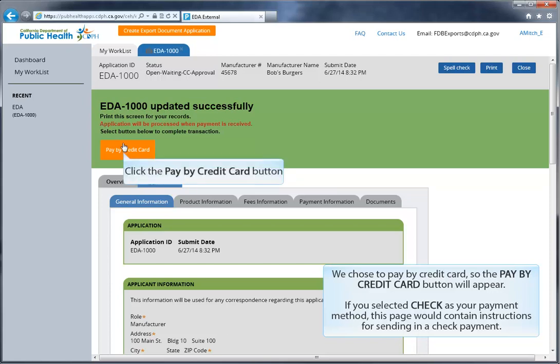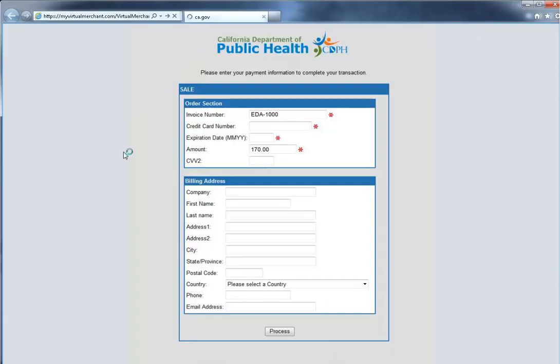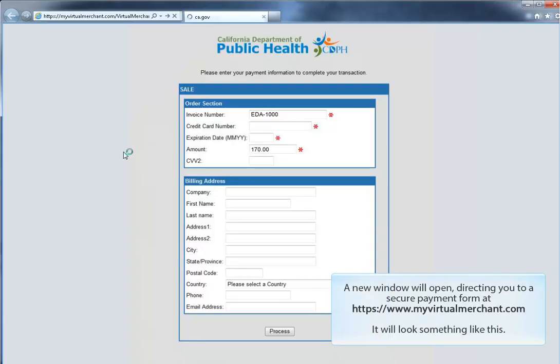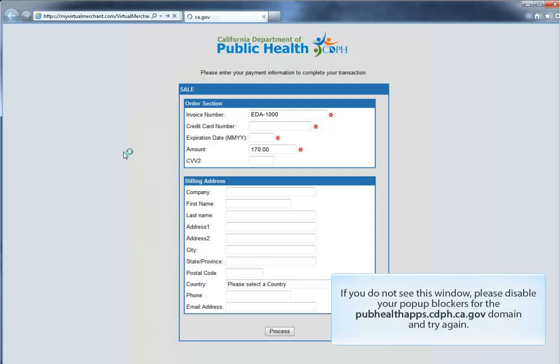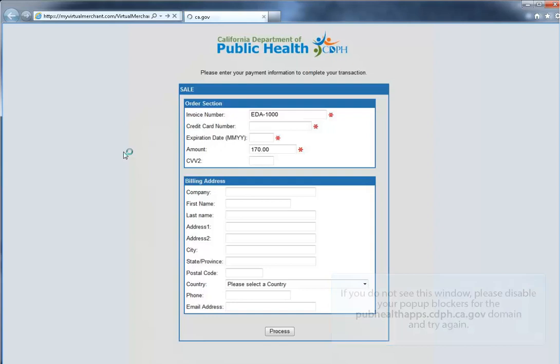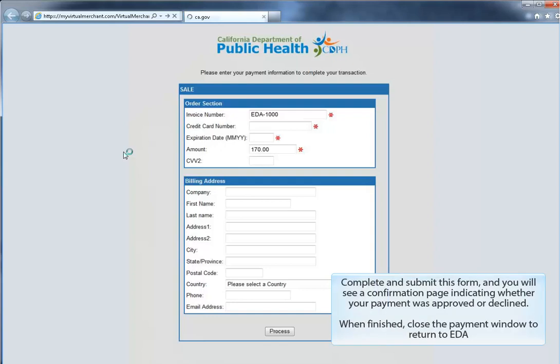Click the Pay by credit card button. A new window will open, directing you to a secure payment form at www.myvirtualmerchant.com. It will look something like this. If you do not see this window, please disable your pop-up blockers for the pubhealthapps.cdph.ca.gov domain and try again. Complete and submit this form, and you will see a confirmation page indicating whether your payment was approved or declined. When finished, close the payment window to return to EDA.